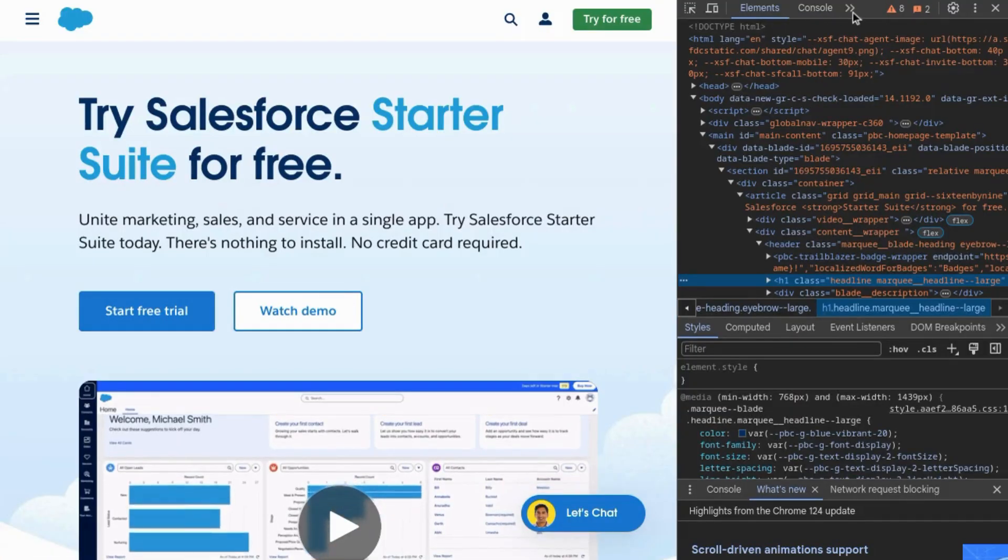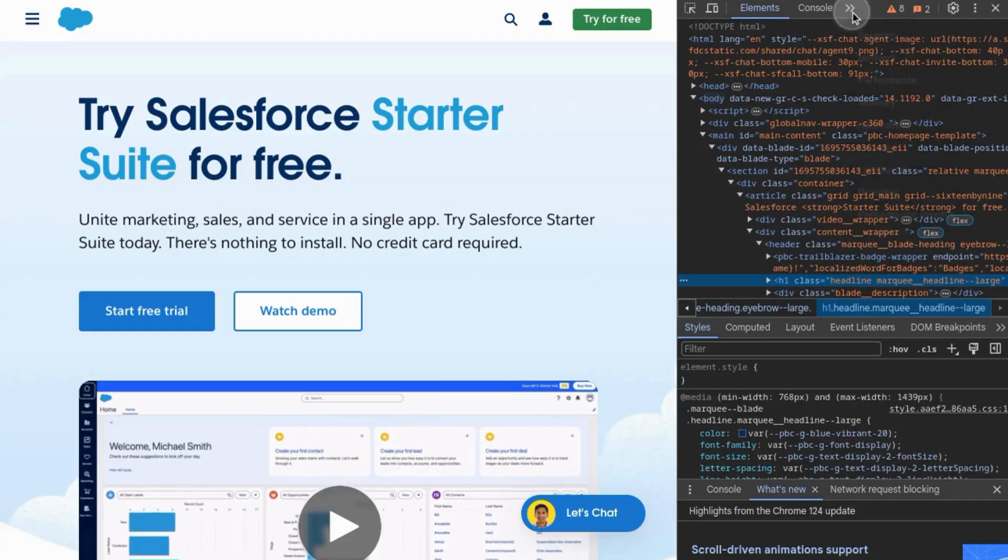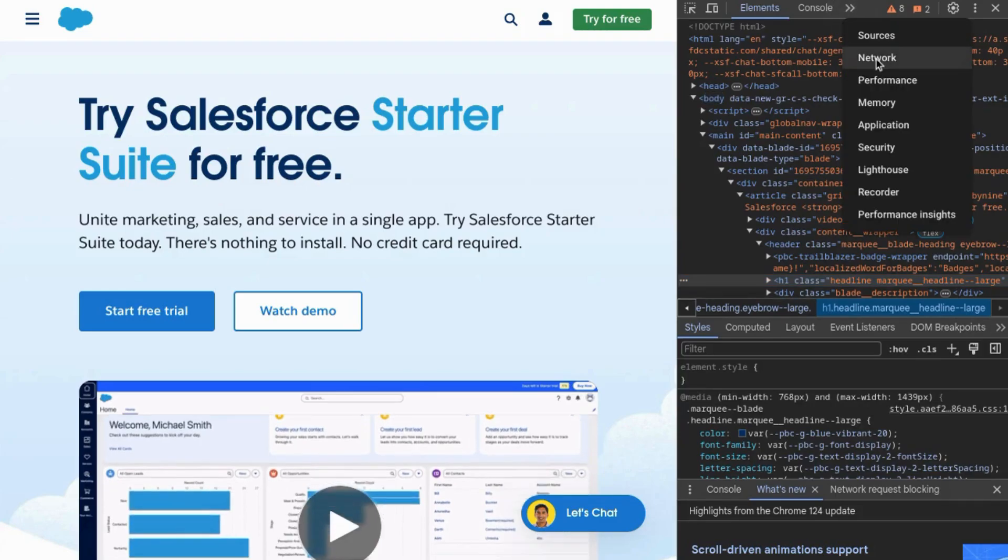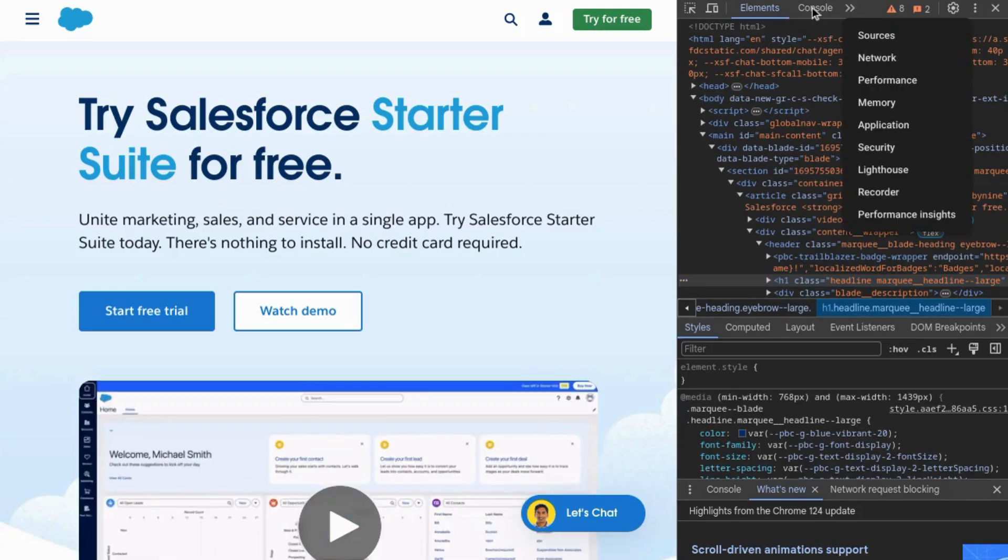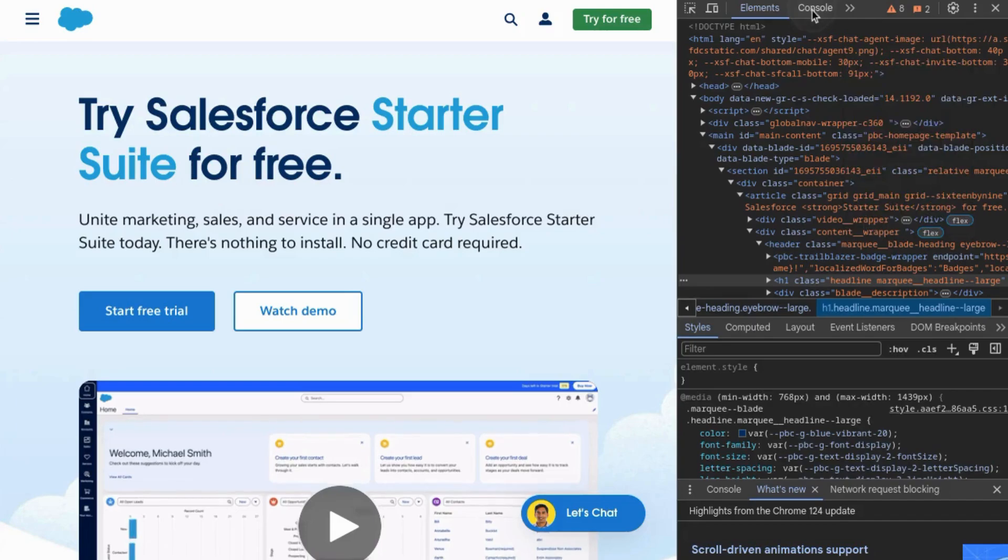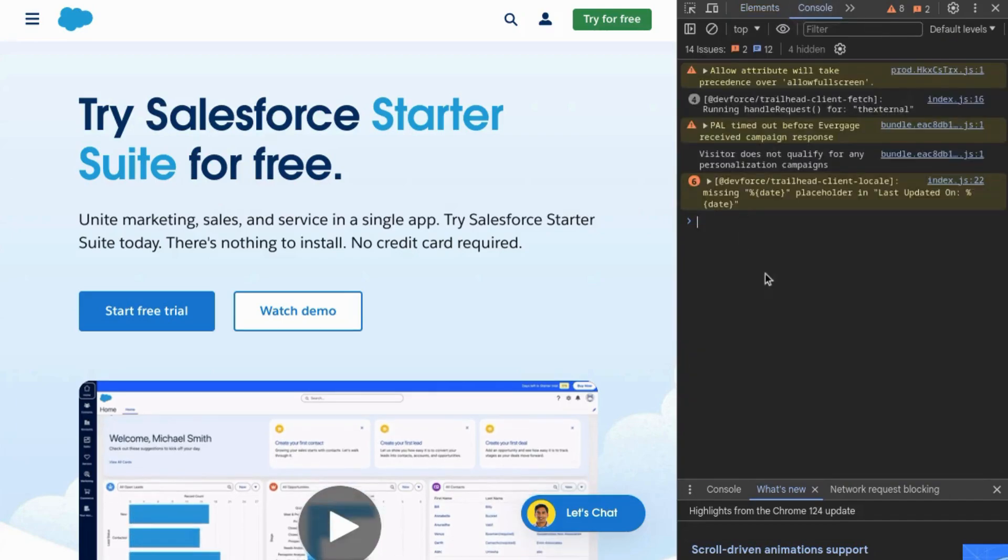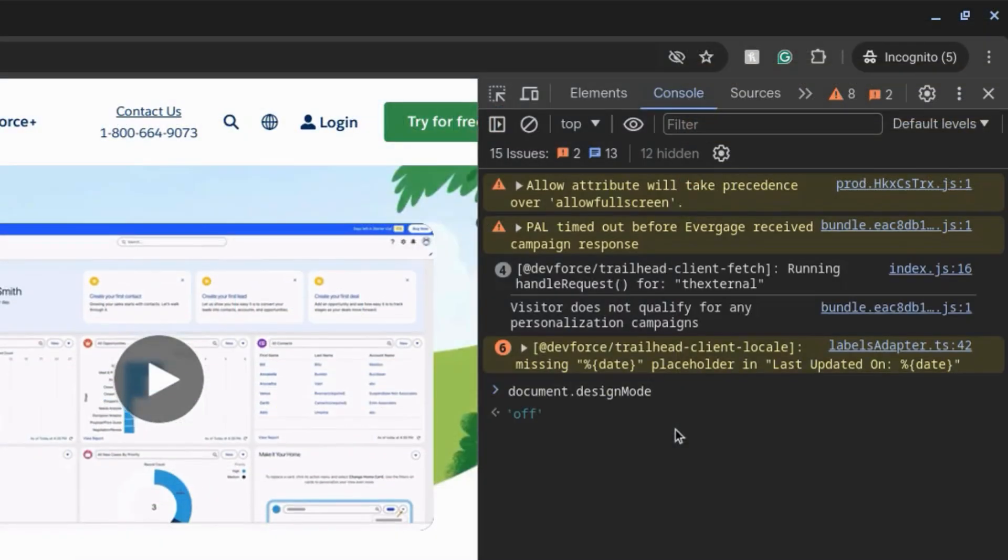If you don't see it, click on these double arrows and you'll see a list of different tabs. So find console and then type in document.designMode.